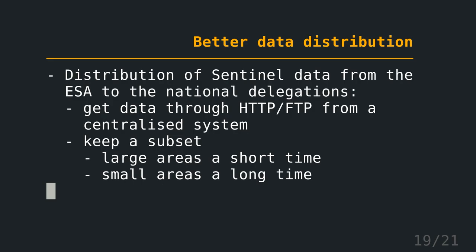Another thing is that those delegations might only keep a subset. So you would keep a large area for a short time. Let's say you have the whole world of Sentinel imagery and you keep it for, let's say, three months. You keep Europe for half a year, and let's say you have a German delegation, you keep Germany, the imagery forever. So the problem is that if everyone in Europe does the same thing, you have something like ten copies of the whole world for three months, then everyone erases it, and only the European Space Agency has again copies of the whole world for other times. So you have a lot of copies sometimes and at a later point you only have a few copies.